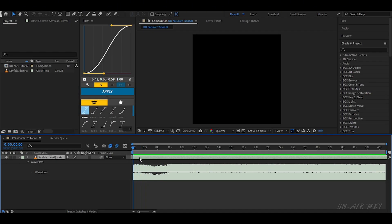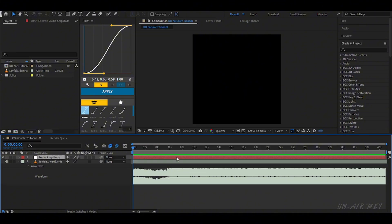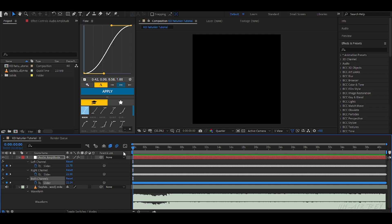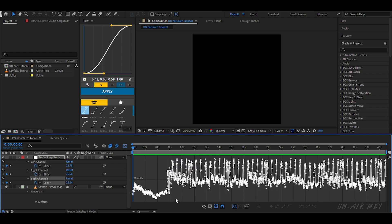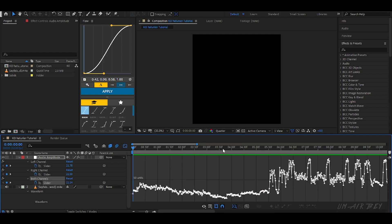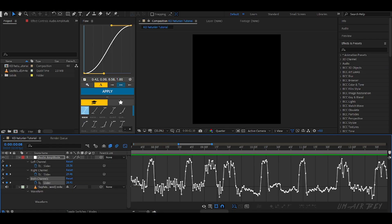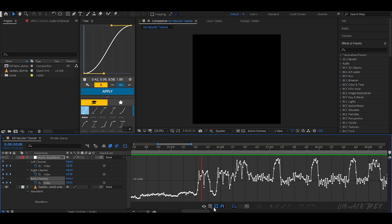The first step is always the music. Open your track inside After Effects. Play it and listen carefully. Whenever you hear a beat, add a marker. This is very important. Don't skip this step.